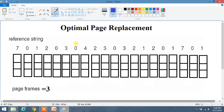There is a simple technique which is very helpful. Suppose you are currently at a certain position. You have to look rightward — from after the current position to the end — and choose the extreme pages, meaning the pages which appear last or not at all among those present in your current frames.